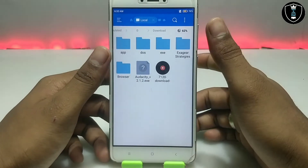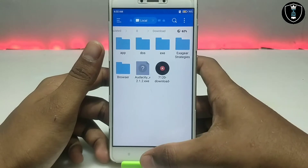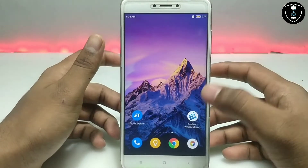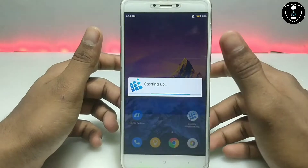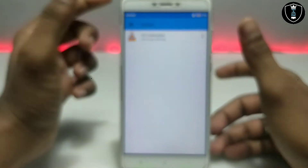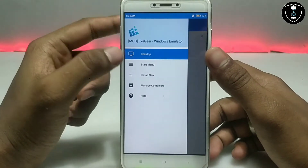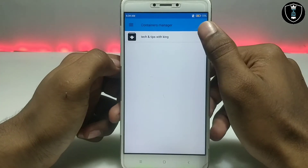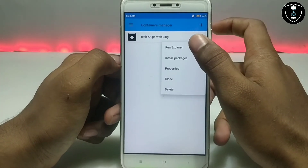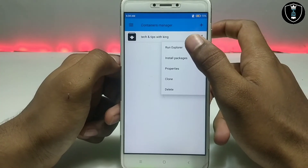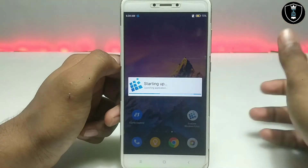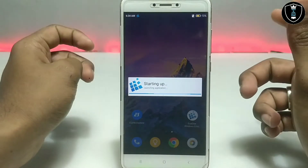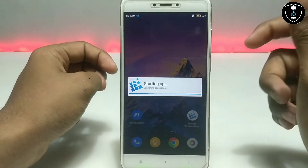You can also download Audacity from the official website. First of all, you have to open the Exagear Windows Emulator application. Click on the three lines, then click on 'Manage Containers,' then click on the three dots and click to run Explorer. It will go into landscape mode.